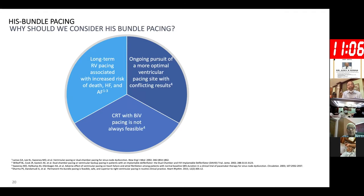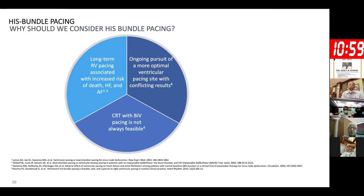Two studies — the Mode Selection Trial and the DAVID trial — both showed that heart failure hospitalization and death were 2.2 to 3 times higher in cases paced more than 40% of the time. Researchers then started looking for alternate site pacing — RVOT, mid-septum, lower septum — and then came the idea of His bundle pacing, because this is the only effective way to maintain electrical conduction down the Purkinje fibers with both ventricles stimulated simultaneously, maintaining both AV and ventriculo-ventricular synchrony. Studies have shown that switching from right ventricular to His pacing improves LV function.